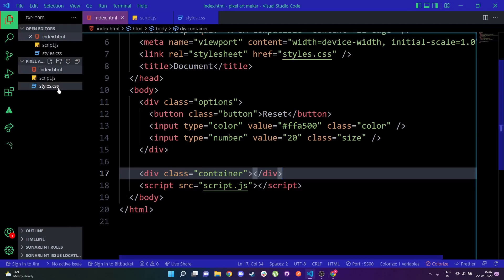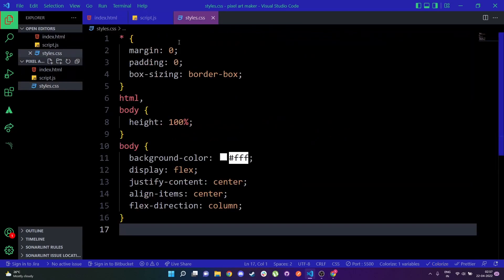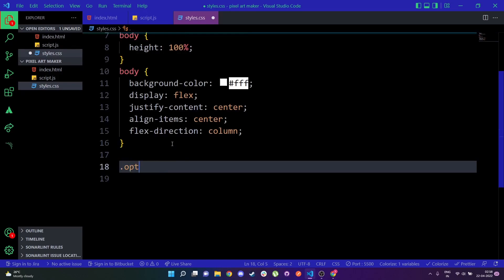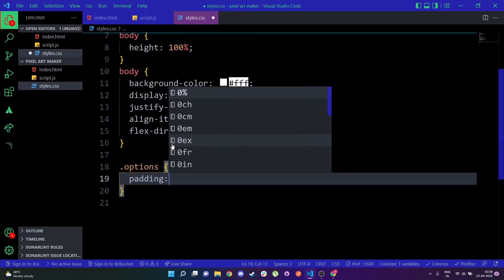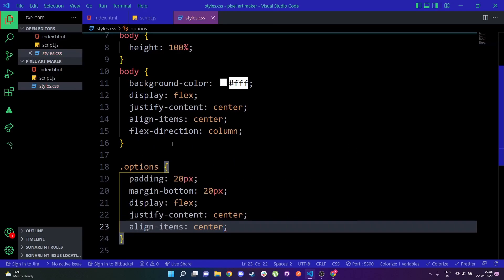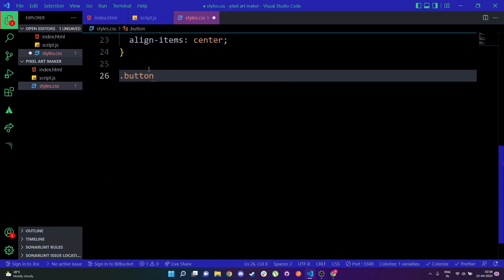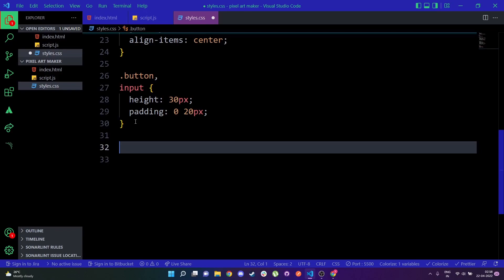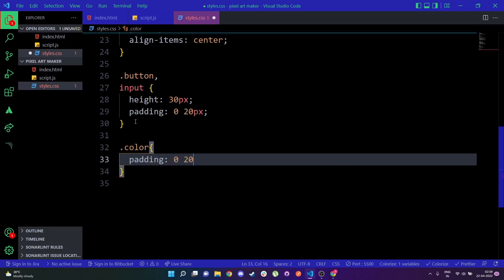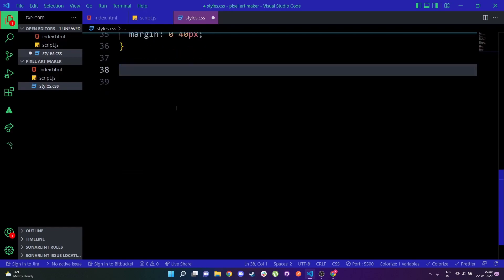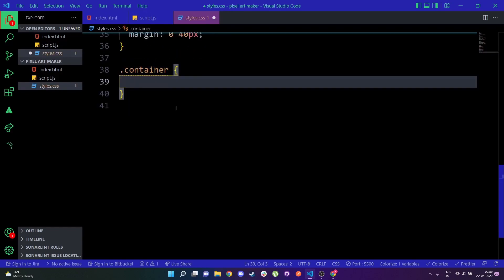Now I'm going to add the styling. In styles.css there are default styles for the body with everything centered and margin/padding set to zero. I'll select 'options' and give it a padding of 20px, margin-bottom of 20px, display flex, justify-content center, and align-items center. For the button and input I'll add similar shared styles — height 30px, padding of 0 and 20px. For 'color' I'll add padding of 0, top of 20px, width of 100px, and margin of 0 with top/bottom of 40px.